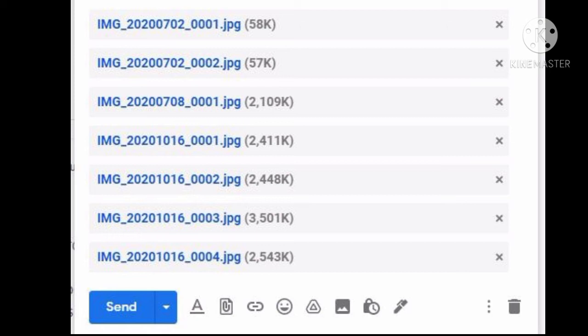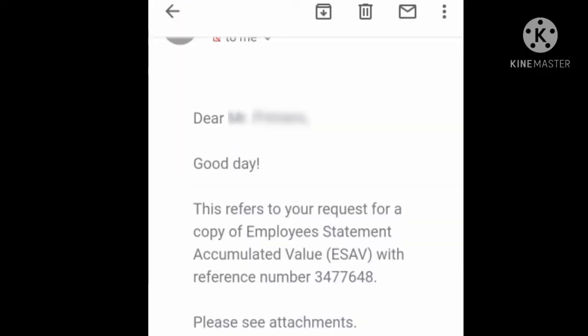After you have attached the scanned copy of your three valid IDs back-to-back, please make sure to check all the information you included before sending your email. After sending your email, you just have to wait for Pag-ibig's reply. Remember, it will take two to three weeks or even longer due to the pandemic.